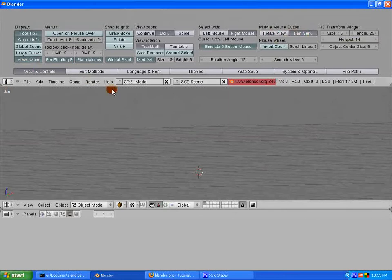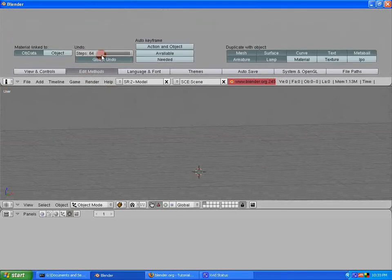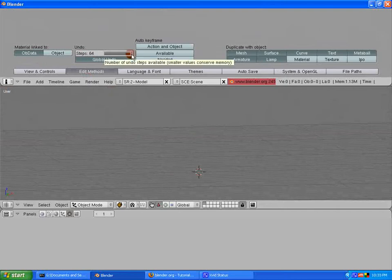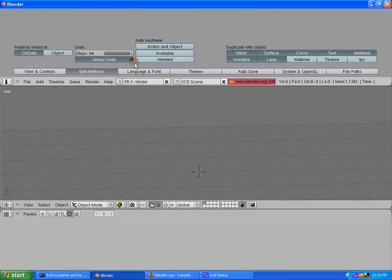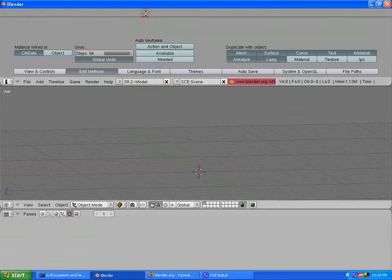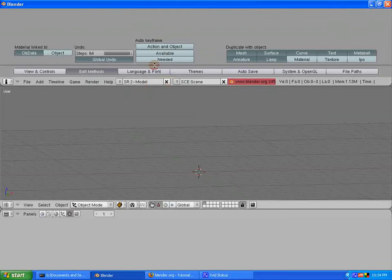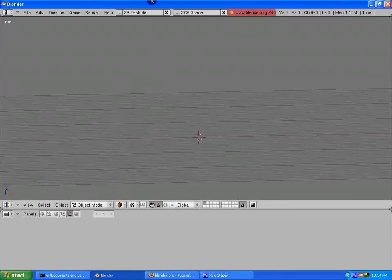One other thing you might want to change is in edit methods. Set your undo steps up to 64. That'll help you in case you mess up. All right, now I'm going to close this up. But you can play with things in there.